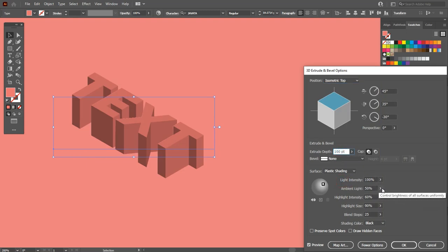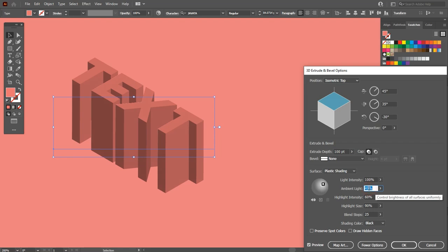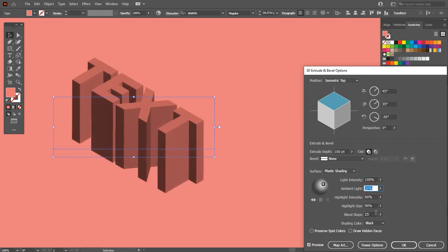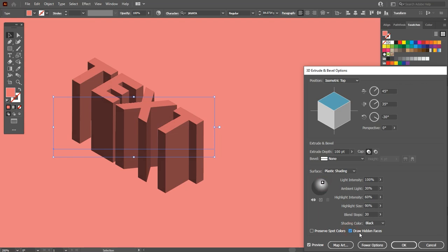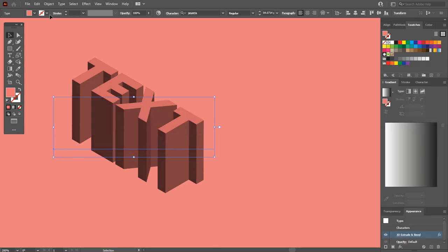Set ambient light to around 30-35%. Blend steps to 30. At the end, adjust the shadows. Make sure to mark Draw Hidden Faces. Then hit OK.